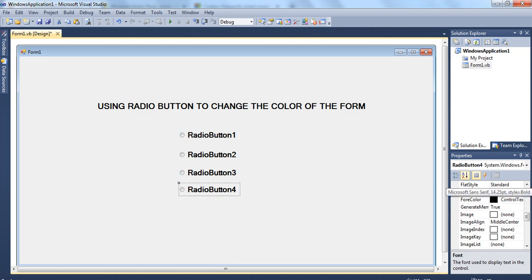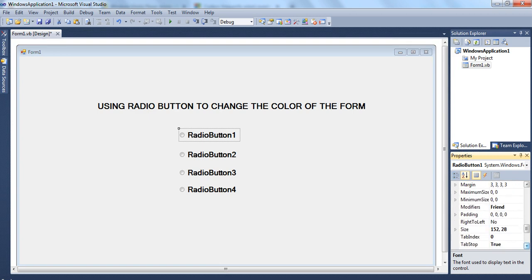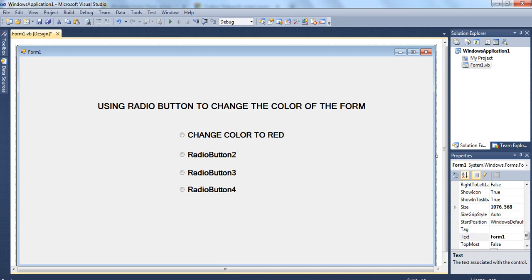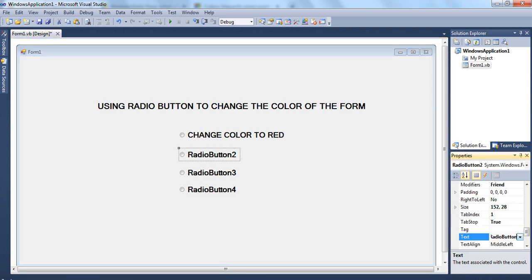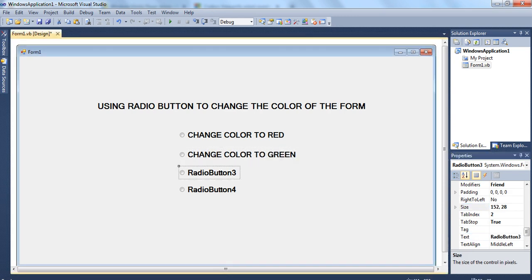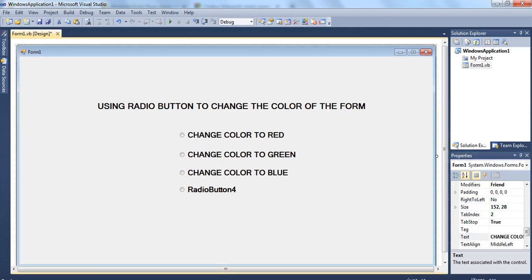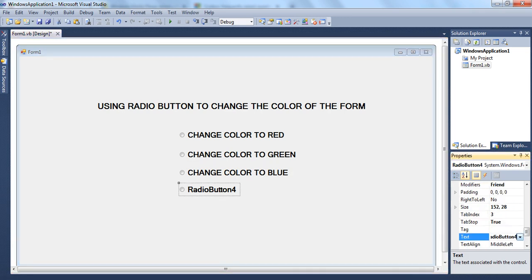Now the next property I am going to change is the text. I am going to change the text of each radio button. For radio button 1, I am giving it 'Change color to red.' For radio button 2, 'Change color to green.' For radio button 3, 'Change color to blue.' And for radio button 4, I am going to give 'Change color to yellow.'